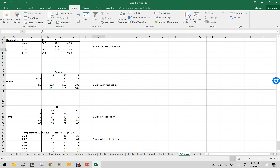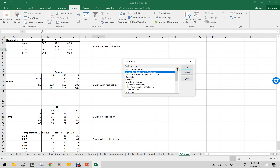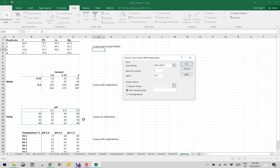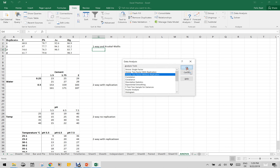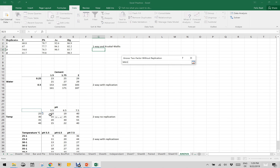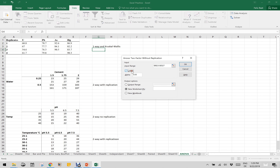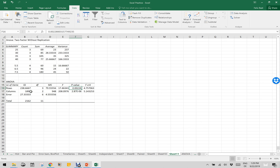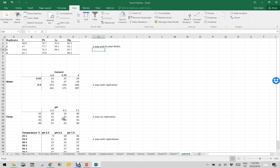This is yet another example with pH data. I go to Data Analysis, but in this case there is no replication, so I cancel and choose Two-Factor Without Replication. Define the input range, check Labels, and output to a new worksheet. The p-value for rows is very low, but the p-value for columns is even lower. The column represents pH, so differences in pH are more important than differences in temperature.